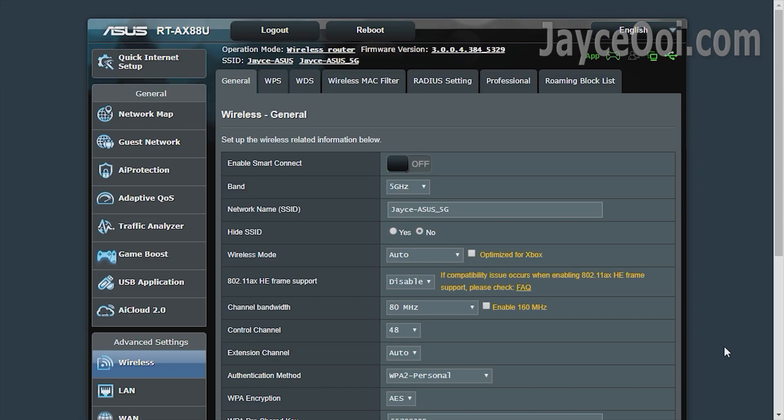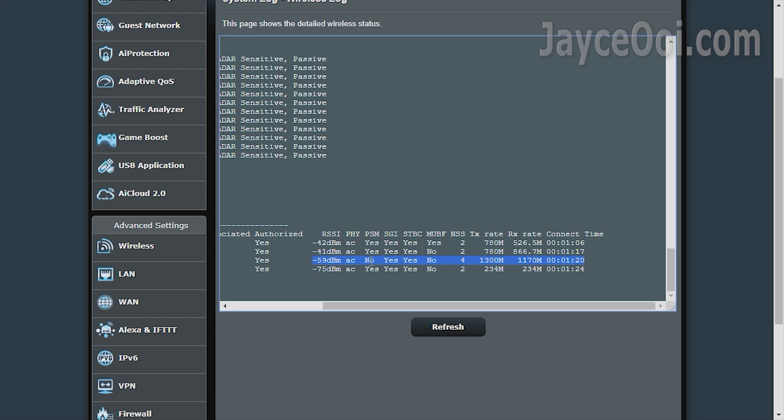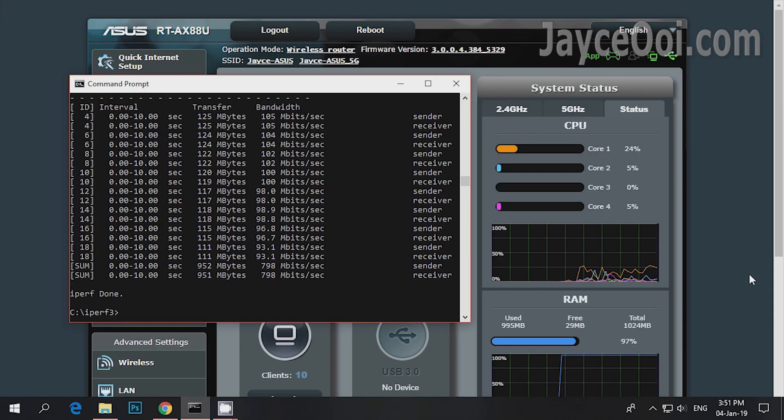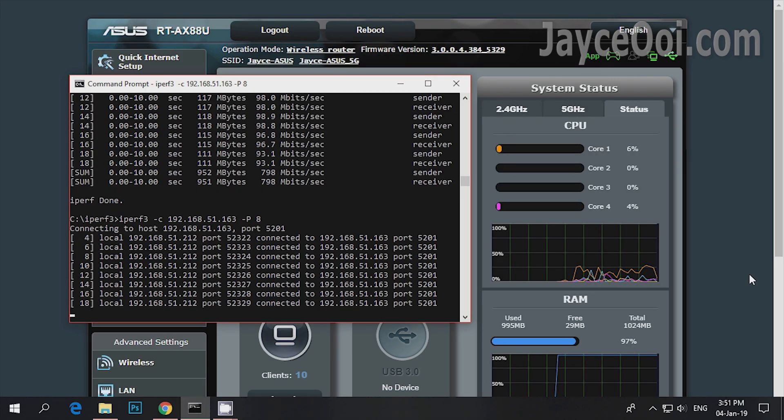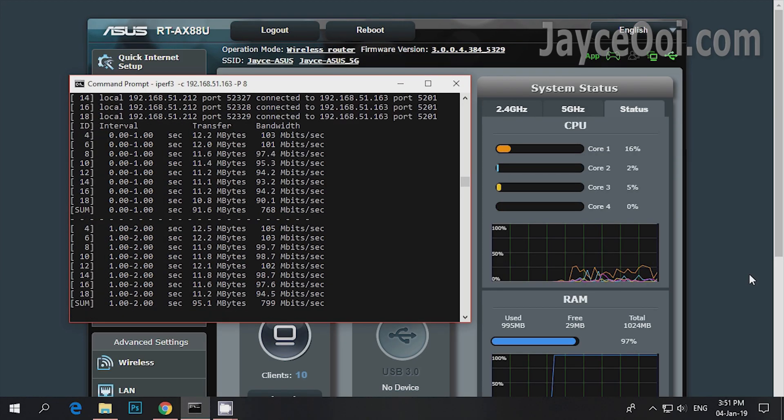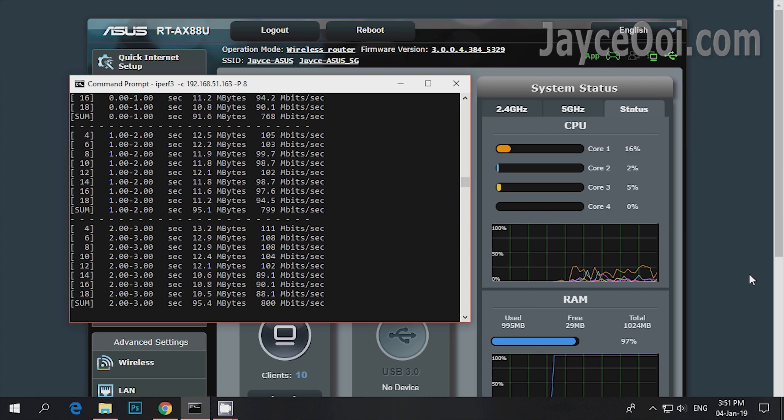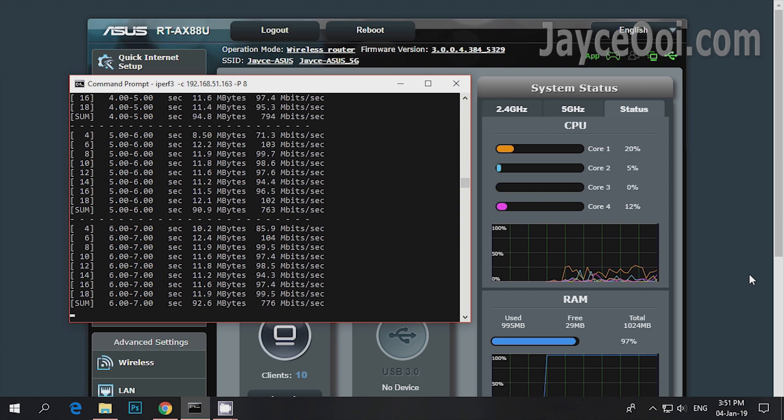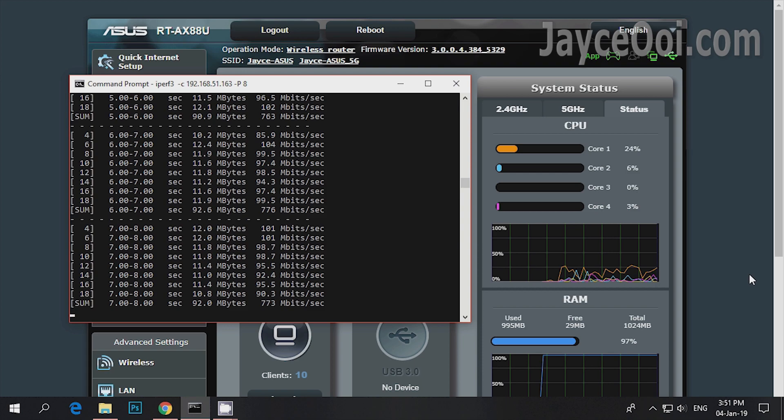And here is the result from ASUS RT-AX88U with 4x4 Wi-Fi 5 AC mode on 80MHz bandwidth, connected to PC through LAN cable. 2x performance improvement as it is a powerful wireless router no doubt.